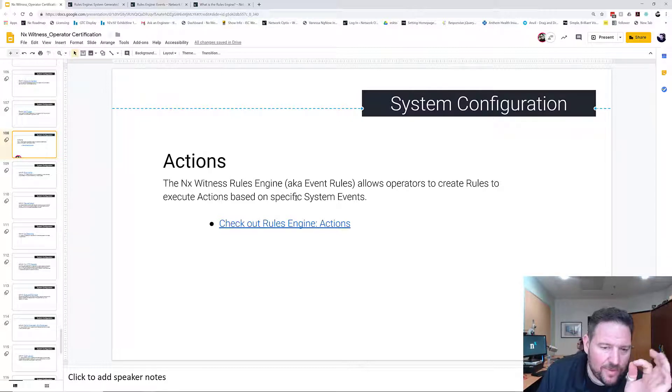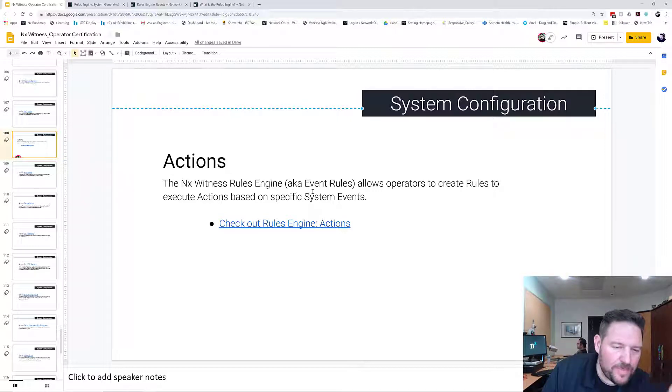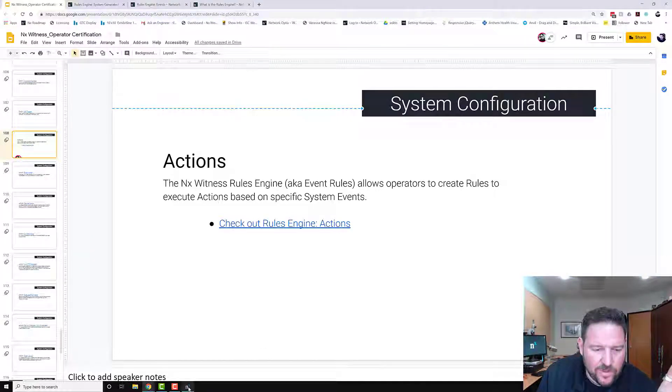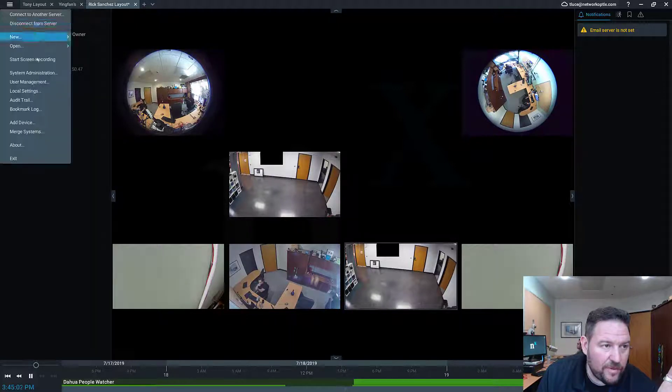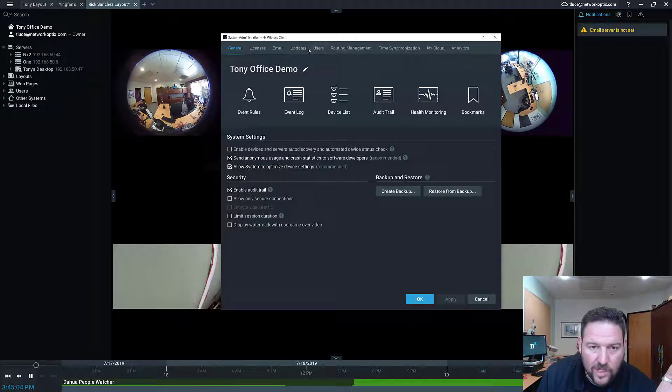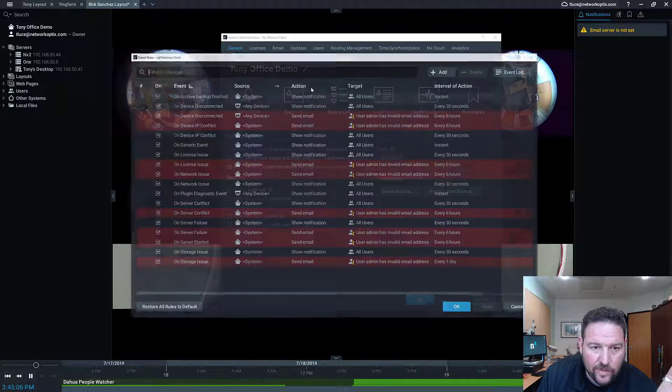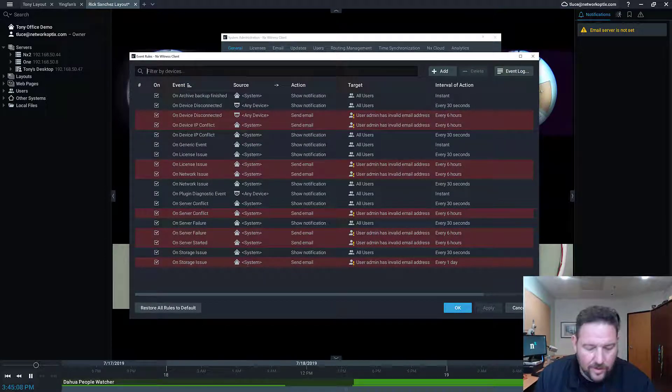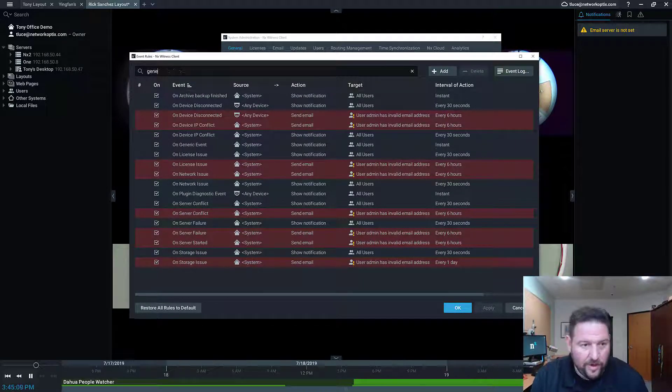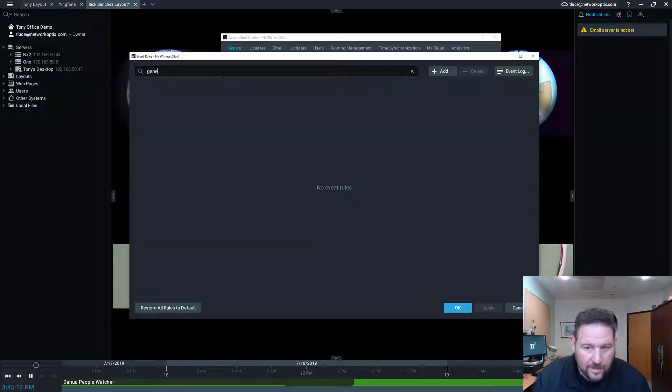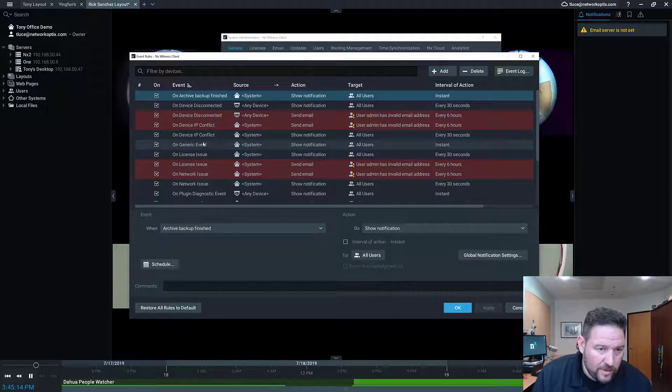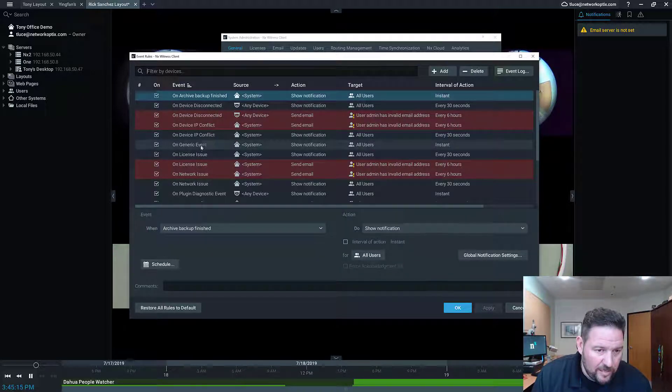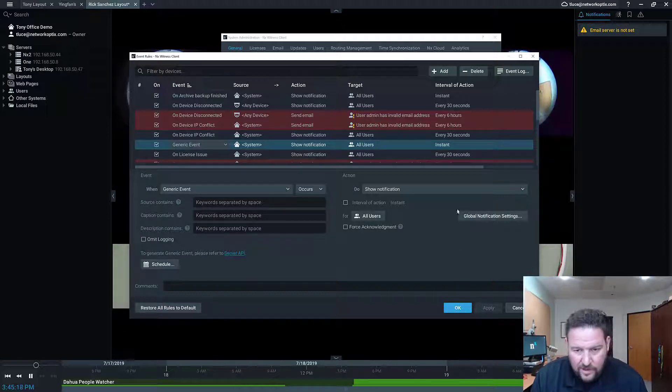So when you look in the Rules Engine again, if I go to a rule, let's go to the Generic Event one—that's a good one. So Event Rules, and then I can search up here by rule type. If I look at the Event Type Generic Event here, you'll see I have an event on the left and an action on the right.